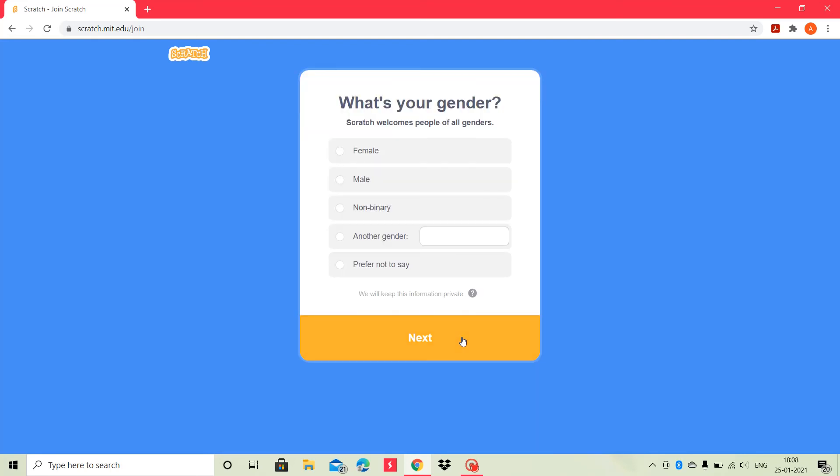Then, it asks what's your gender. As I am female, I will choose female. You choose your own gender. And if you don't prefer to say, then click prefer not to say. And then, click the next button.